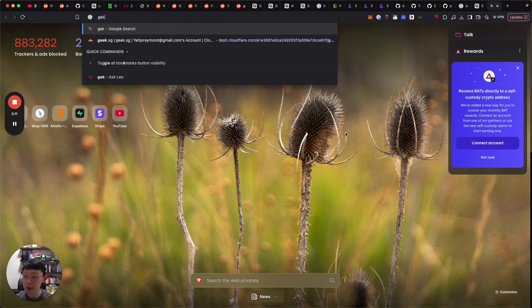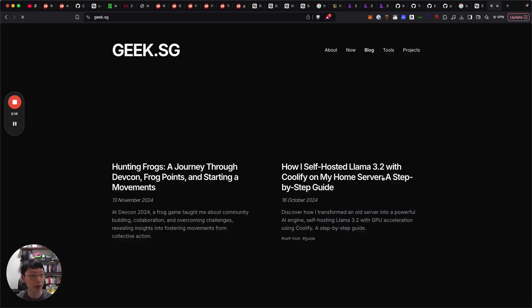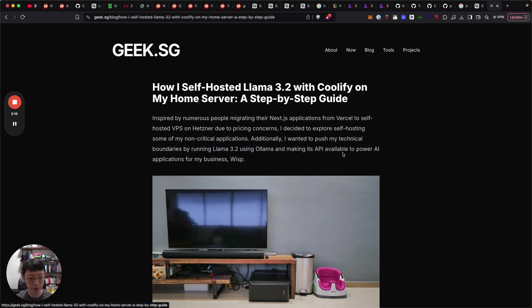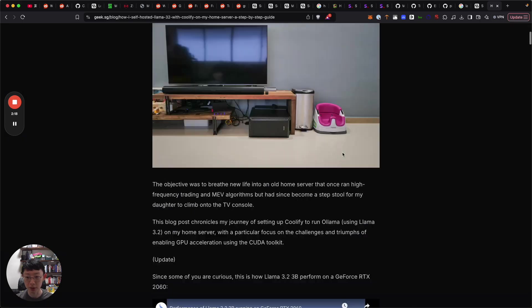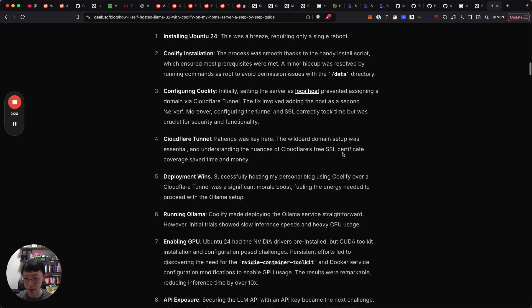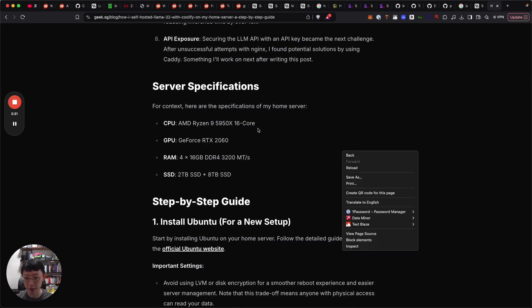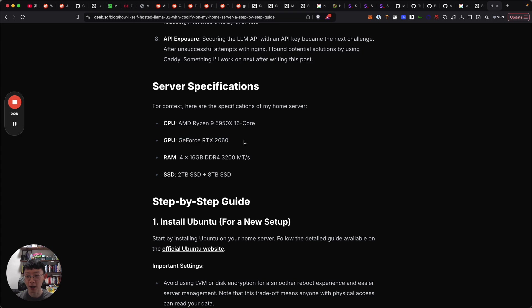Referencing back an earlier article I wrote about how I self-hosted Llama on my own home server with this spec. I was using AMD Ryzen 5950 for GPU for rendering.